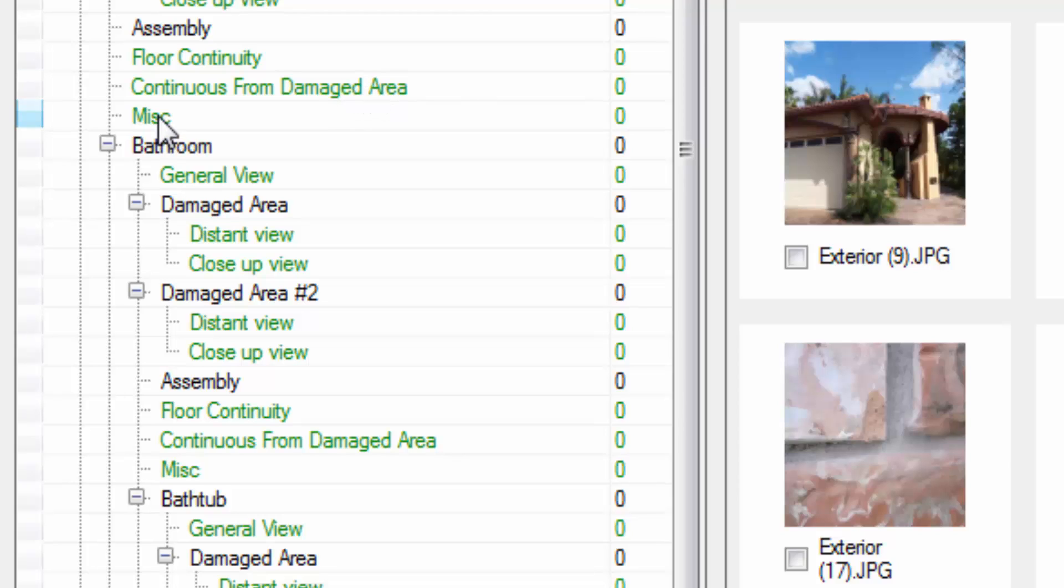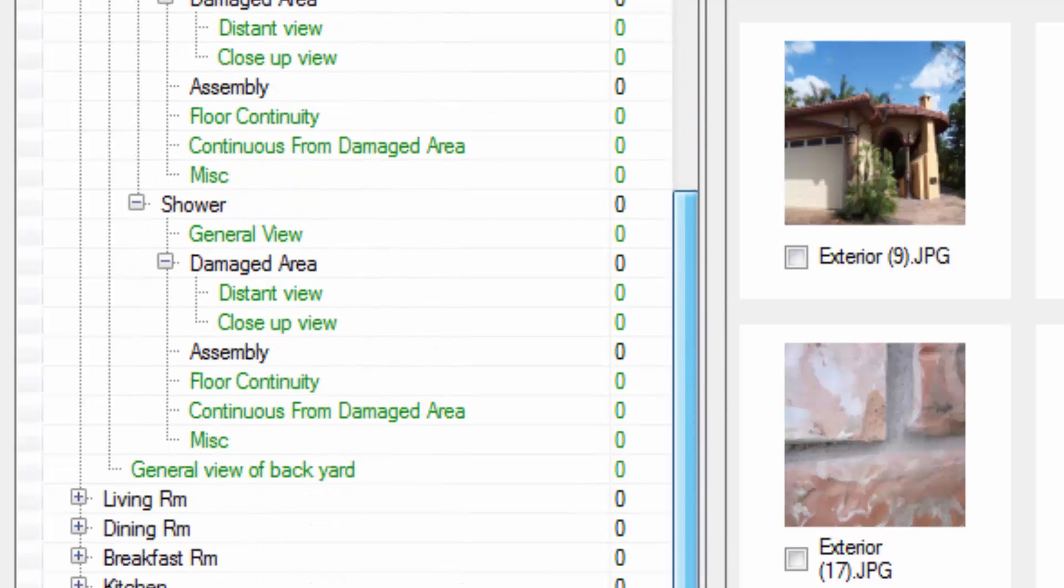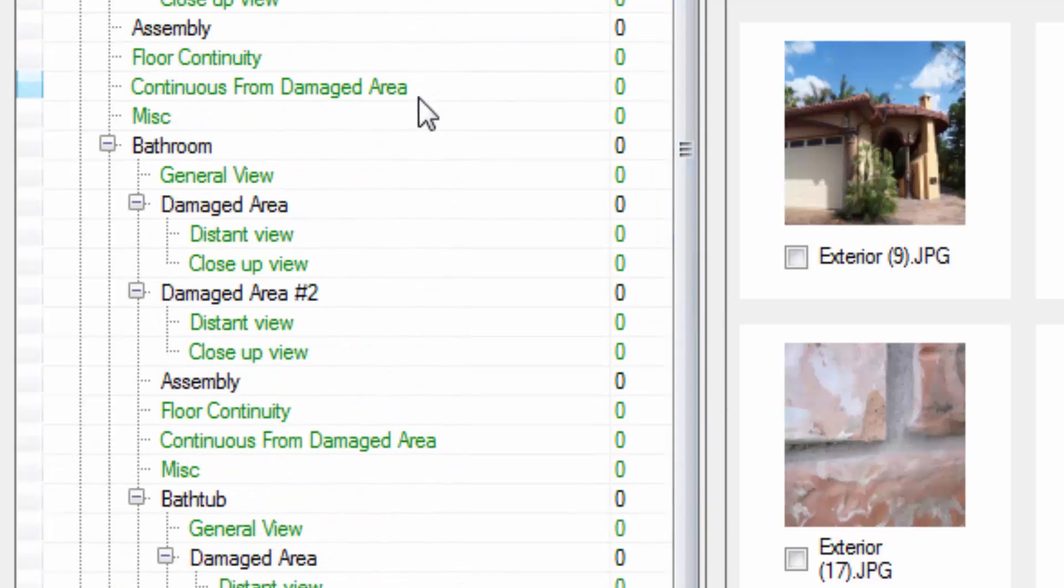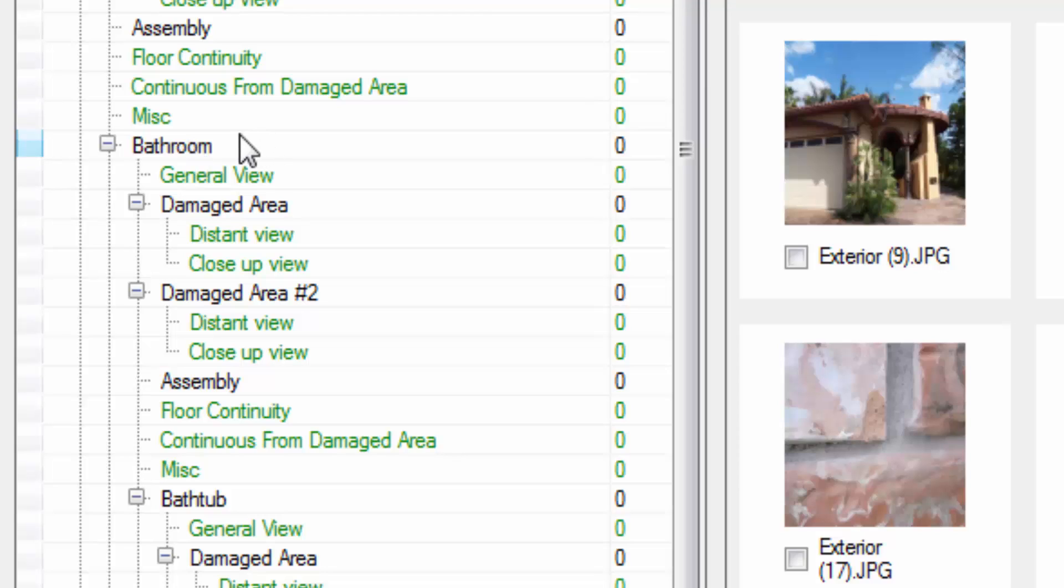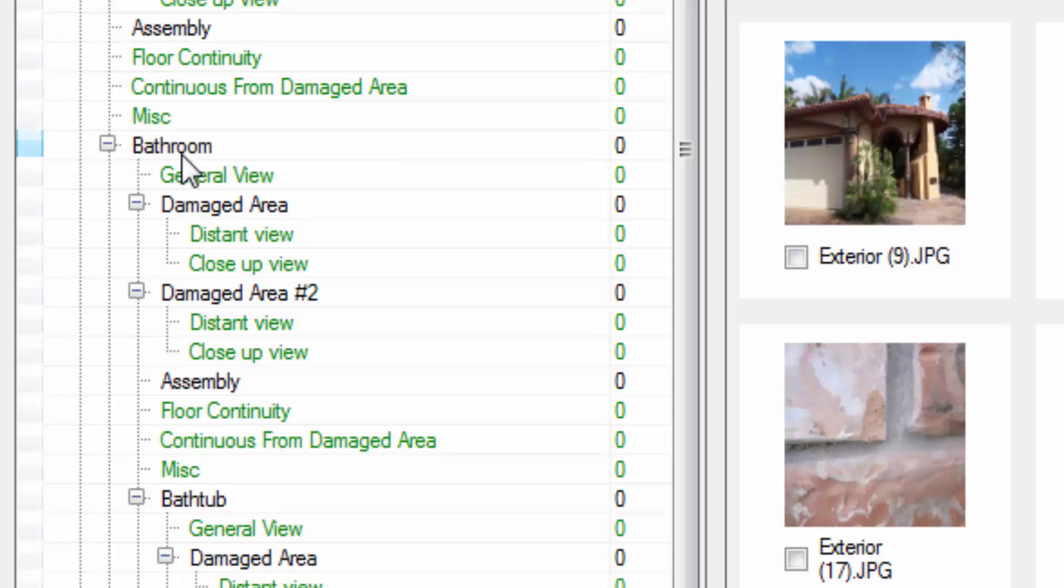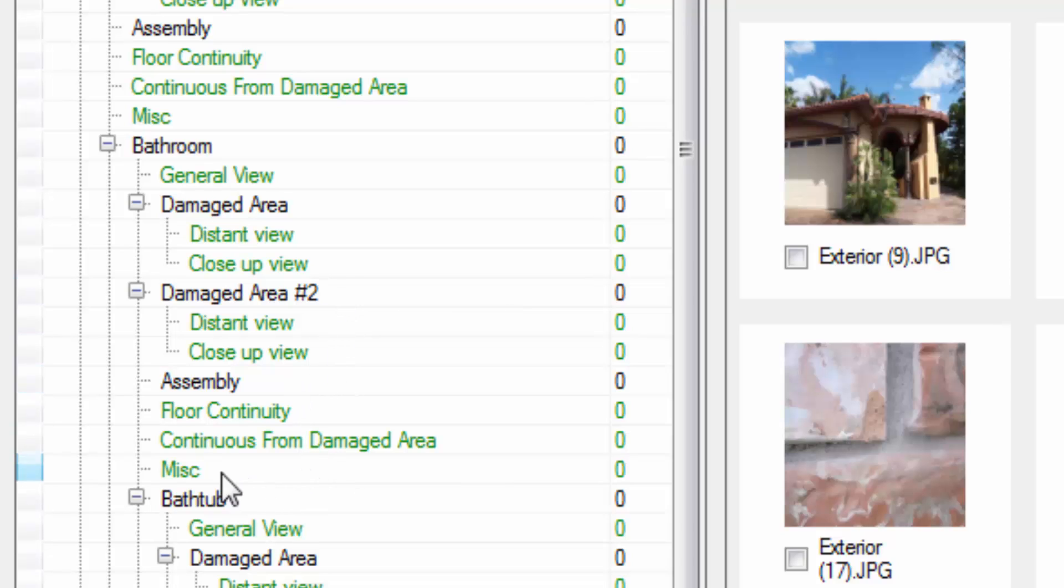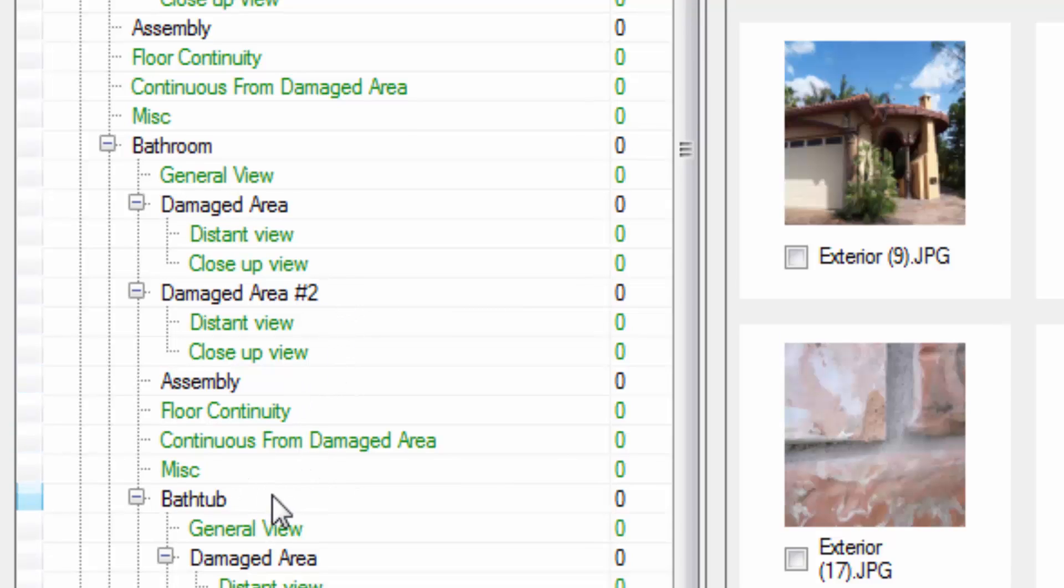Miscellaneous is just that, it's for miscellaneous photos in each room. In almost every single room that we have listed in our preset, our room tree, we have a bathroom and the reason we did this instead of putting the bathrooms as separate and distinct rooms is that it would make our room tree significantly larger if we were to add the bathrooms additionally. So we put them inside of each room and if you choose to use them you can and if you don't then there's no harm. Inside the bathroom you have, of course, the general view and the close-up and distant view of the damaged areas, the assembly, floor continuity, miscellaneous, etc.